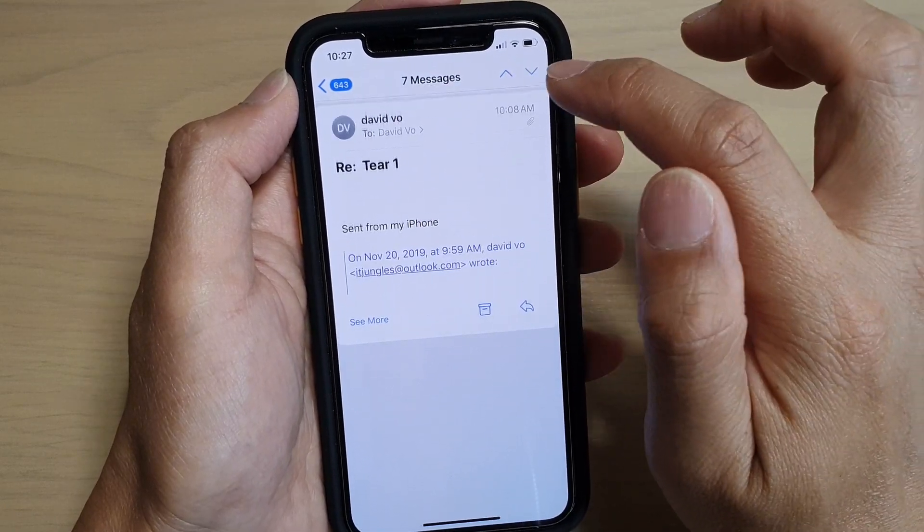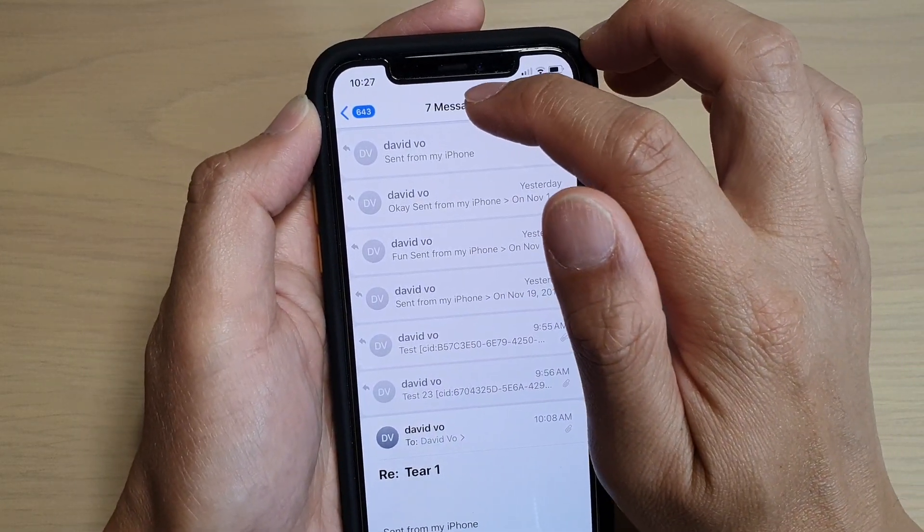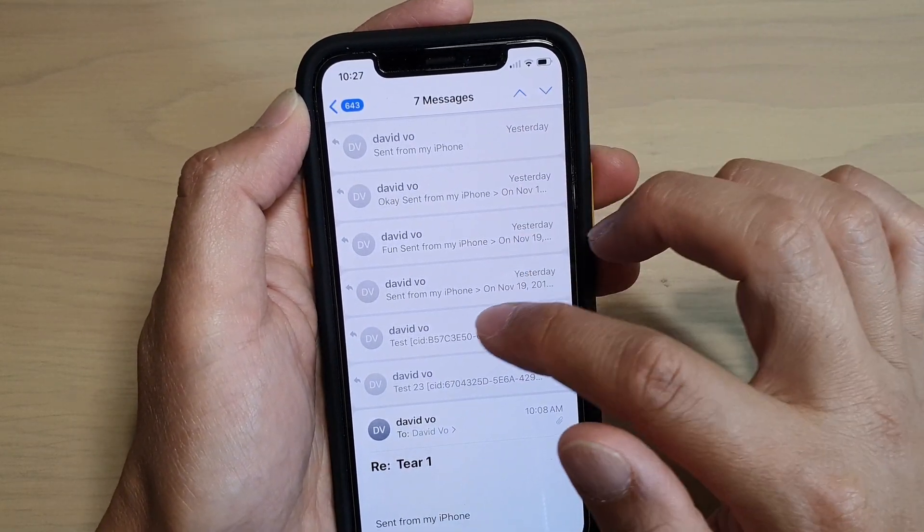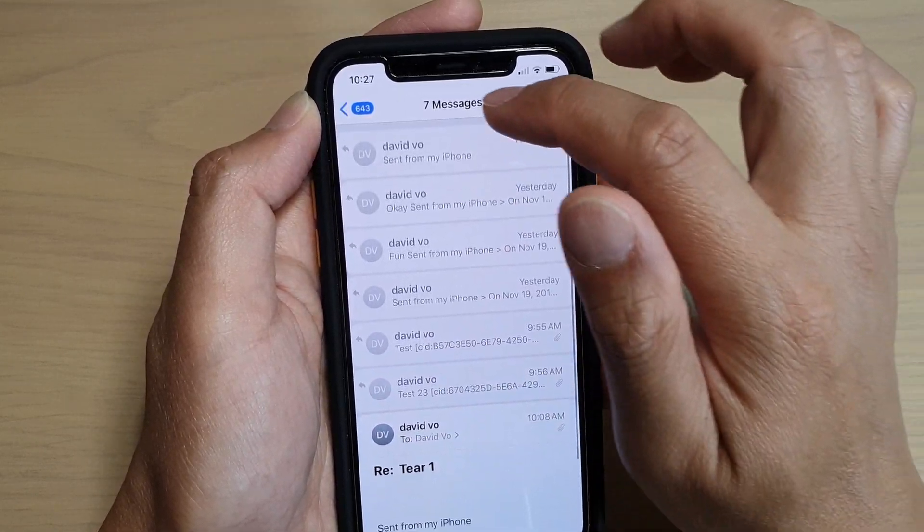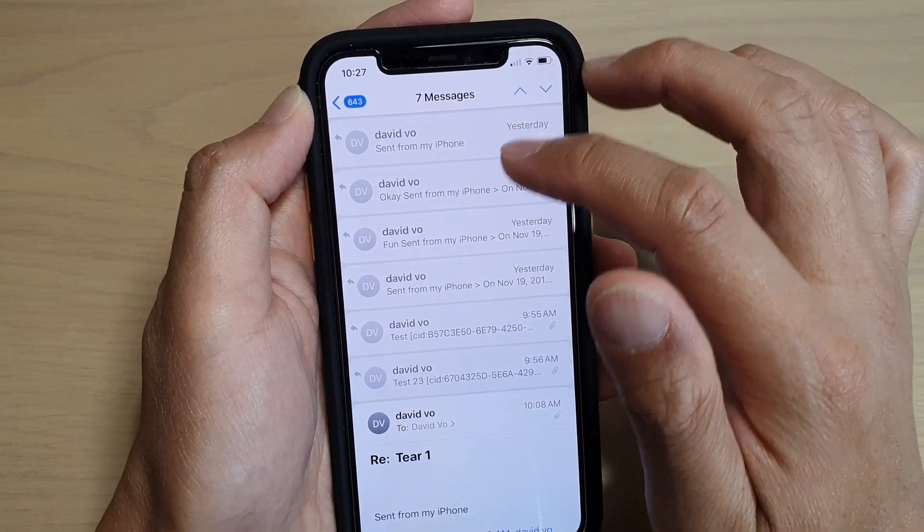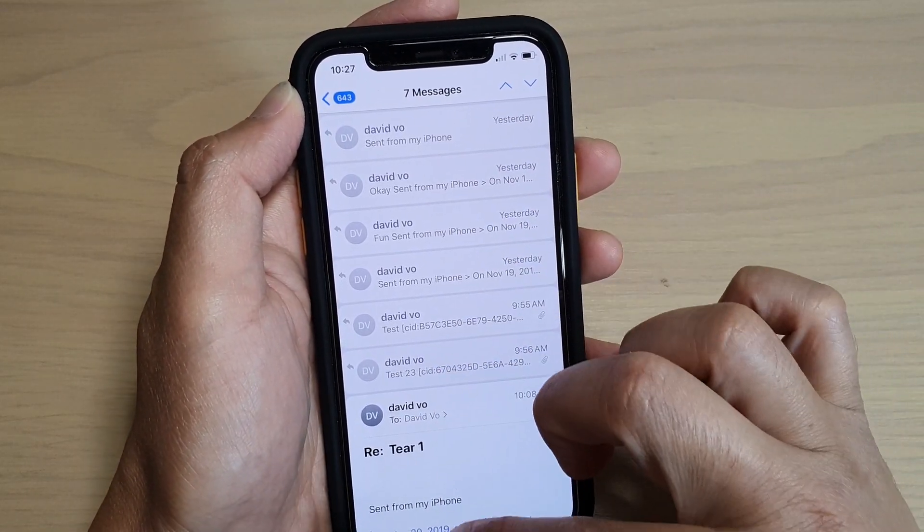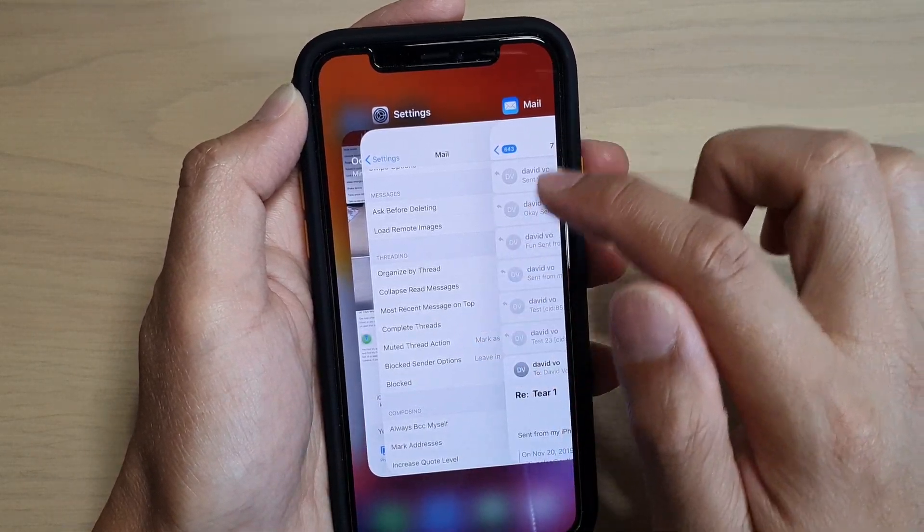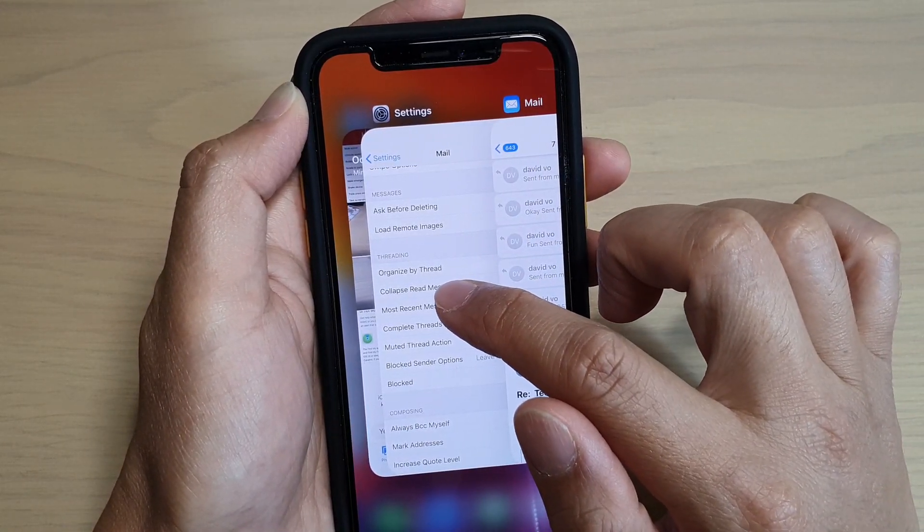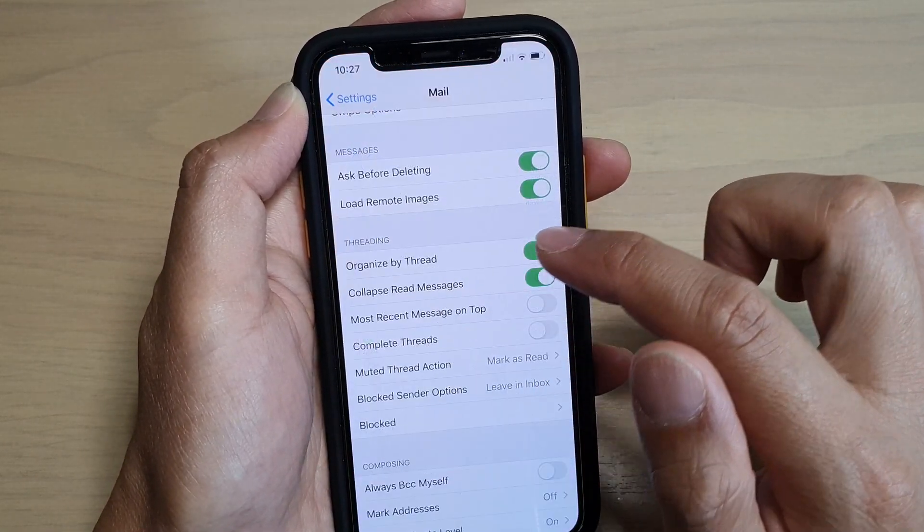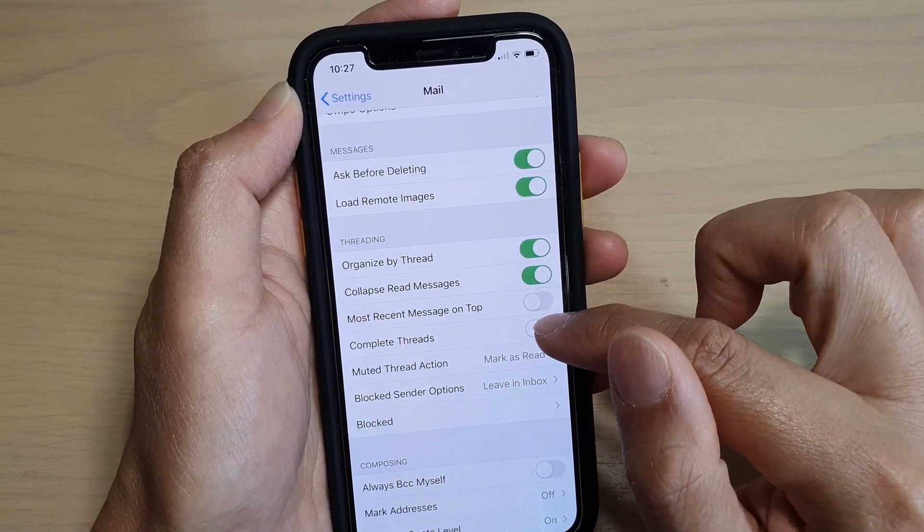And I'll go down. You can see here it only shows now seven messages. So it doesn't show me the complete conversation threads, just shows me the seven most recent messages.